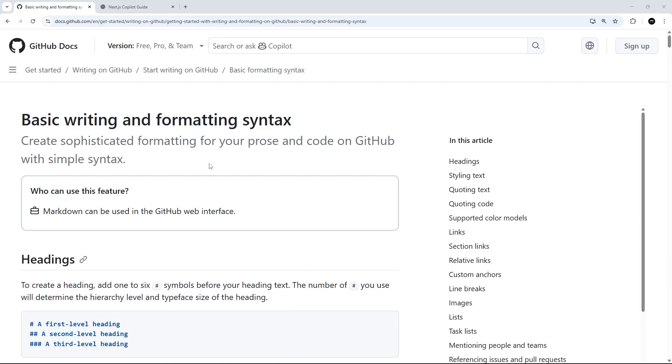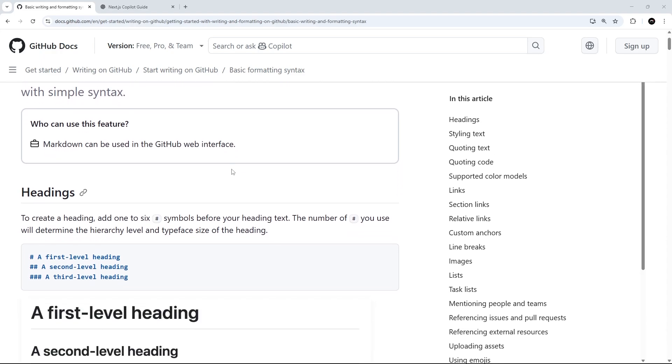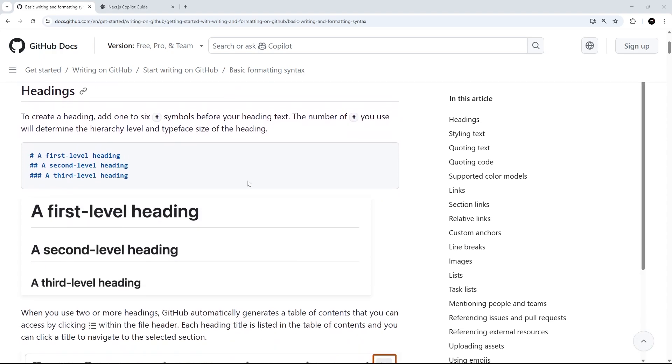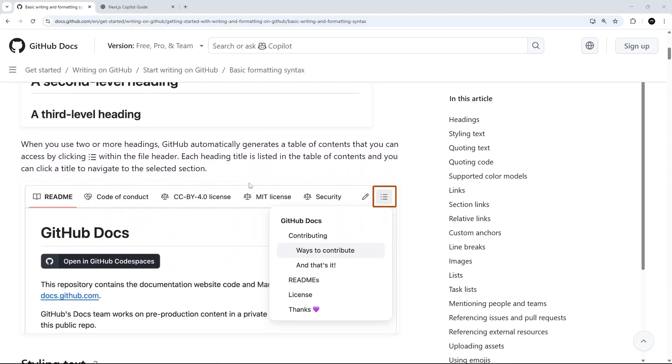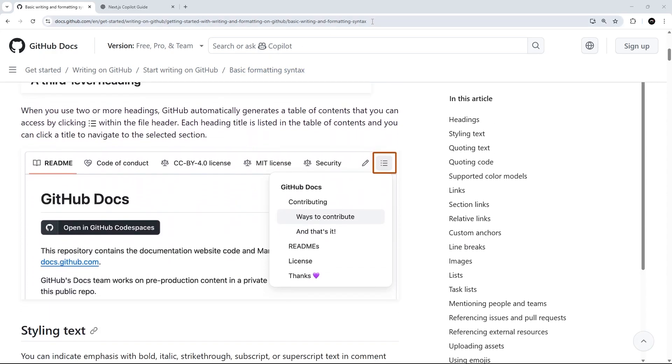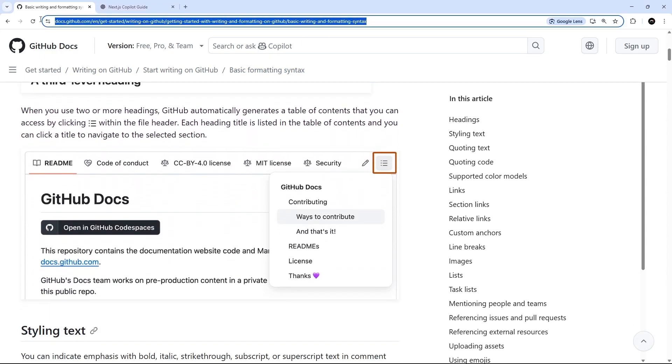If you don't know how to write markdown it's very easy to learn and you can check out the GitHub documentation for a guide. I will leave this link down below the video.